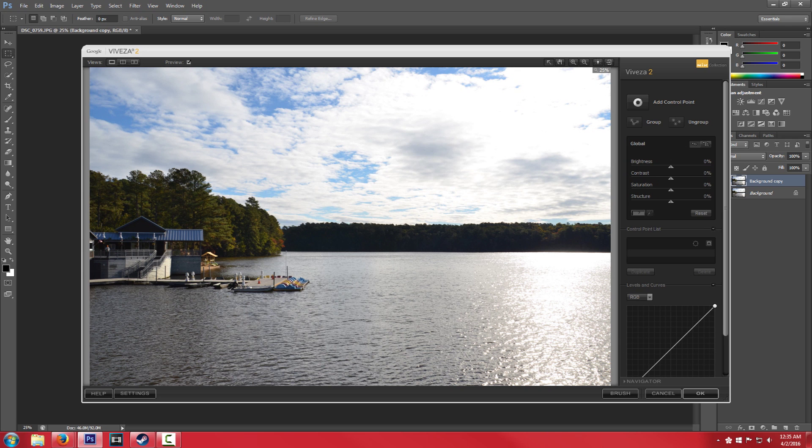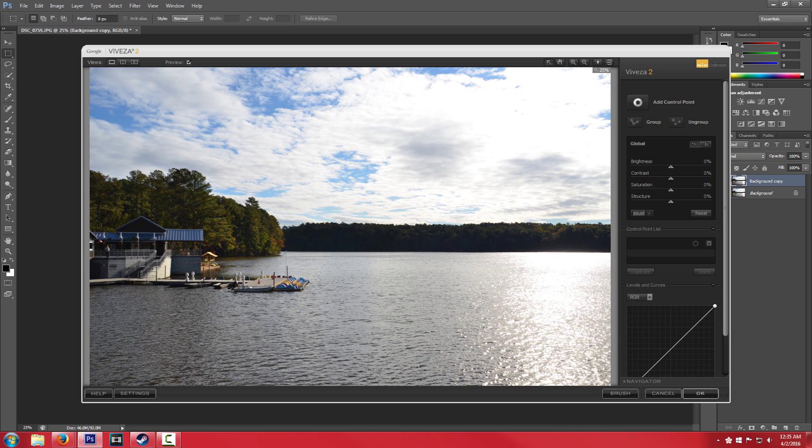So that's what we're going to do over here. So let's go ahead, so if we manipulate the global settings obviously it's going to apply to the entire image.